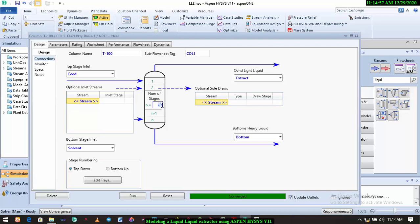get something close to that. If you can get something close to that, that means we can actually reduce the number of stages to four and also get something that is close to what is intended. Alright, so I'll have to reset and run. So it's converged. So let's go back and check this, go back to